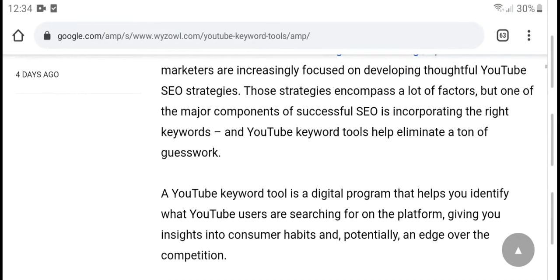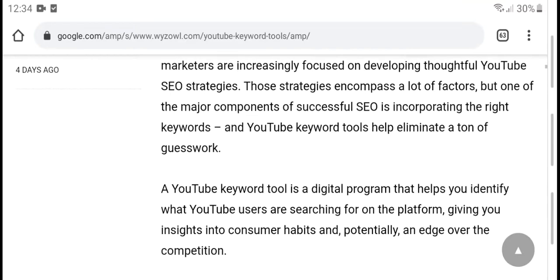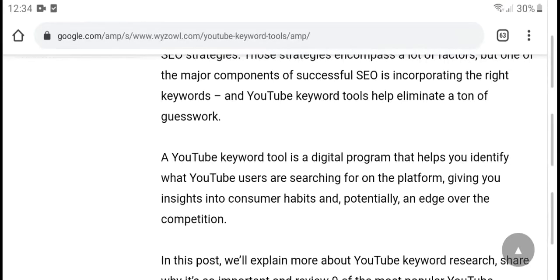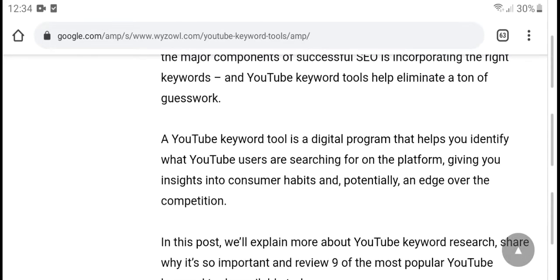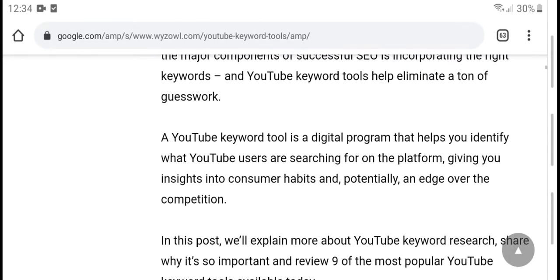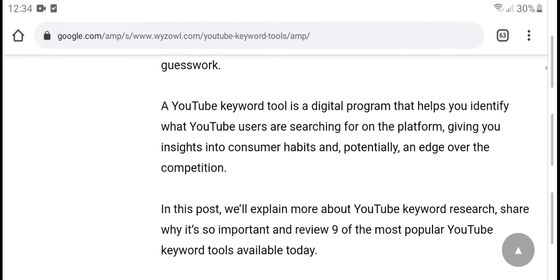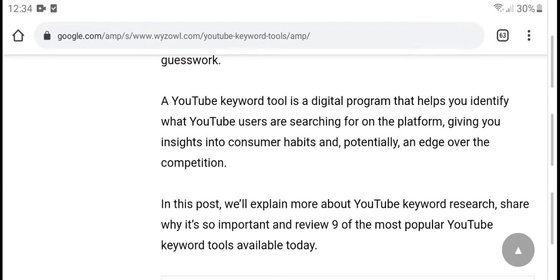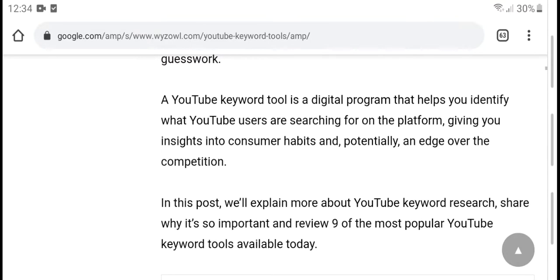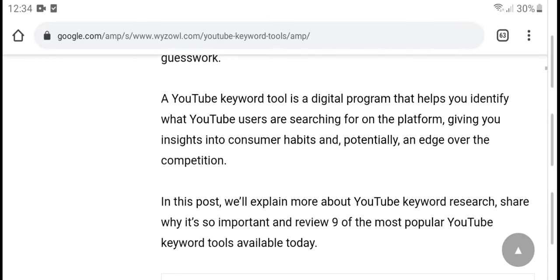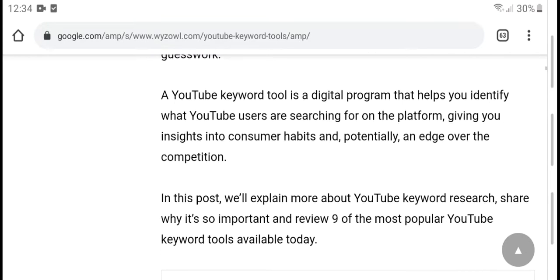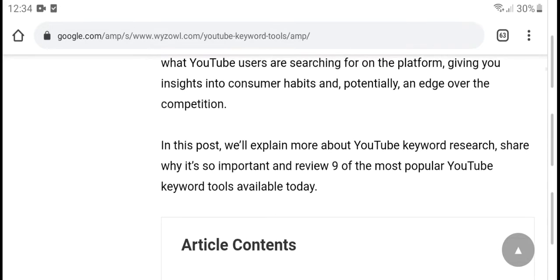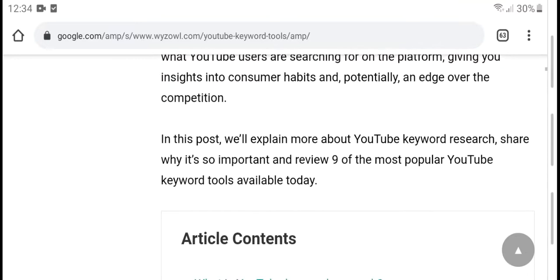The right keywords and YouTube keyword tools help identify what type of content works. YouTube keyword tools are digital programs that help you identify what YouTube viewers are searching for on the platform, giving insight into customer habits and practices.